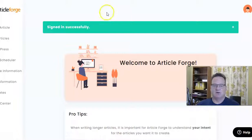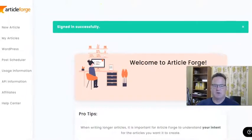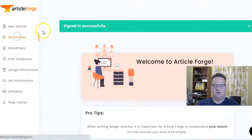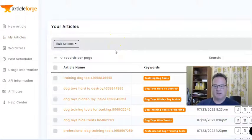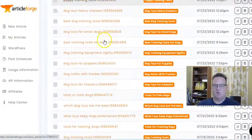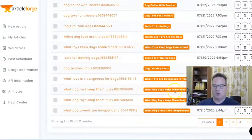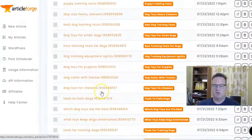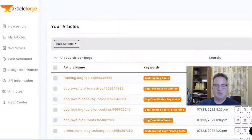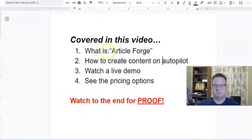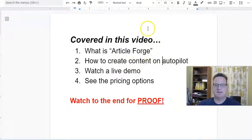So let me log in. Here we are logged into my Article Forge account. When you go under my articles, you can see all the articles I've had created for my blog. There are five pages worth — a total of 122 articles I've created using Article Forge for my blog. My blog is in the dog niche, as you can probably tell by the titles, and Article Forge creates all of the content for me.